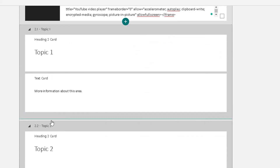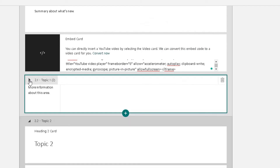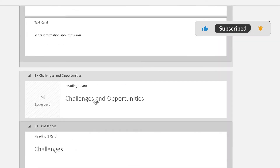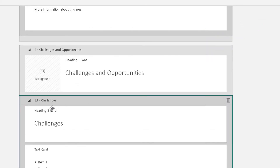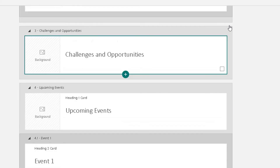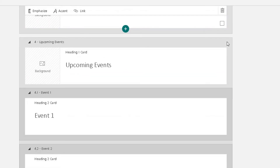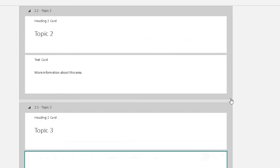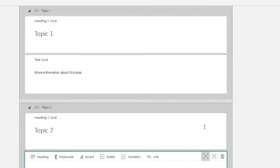You can change the various text sections — make it bullet points, numbered lists, accents, emphasis, or add a link. If you don't want a card such as the Challenges section, click the bin icon and it will delete that card from your Sway. You can delete the Opportunities card, Upcoming Events, and so on until you're left with just what you need — for example, Topic One and Topic Two.